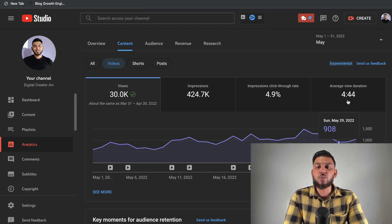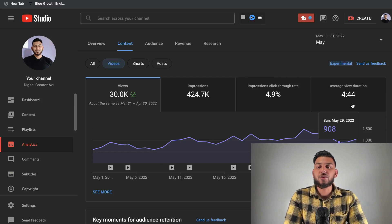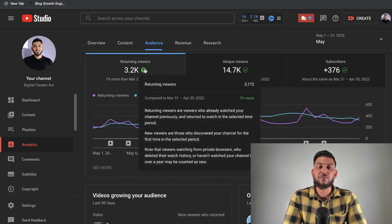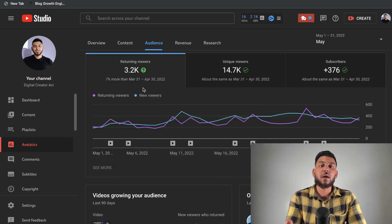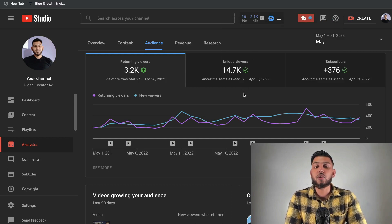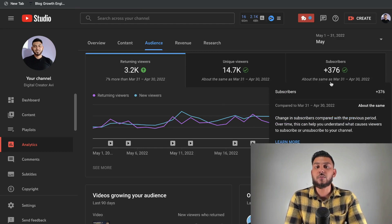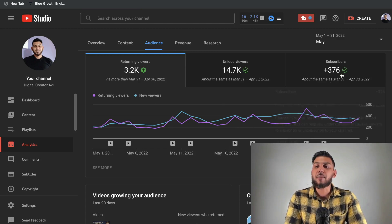My average view duration was 4 minutes and 44 seconds. I'd definitely want to increase this, because view duration tells you if people are liking the content — they're staying to watch the full video. Looking at audience analytics, we got 3,200 returning visitors, which is a good sign — people are coming back to watch our content. We also had about 15,000 unique viewers, and as I mentioned, we got 376 new subscribers for this month.